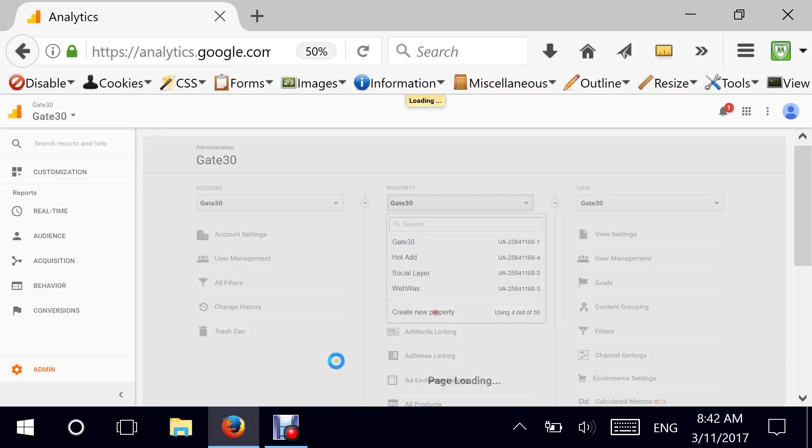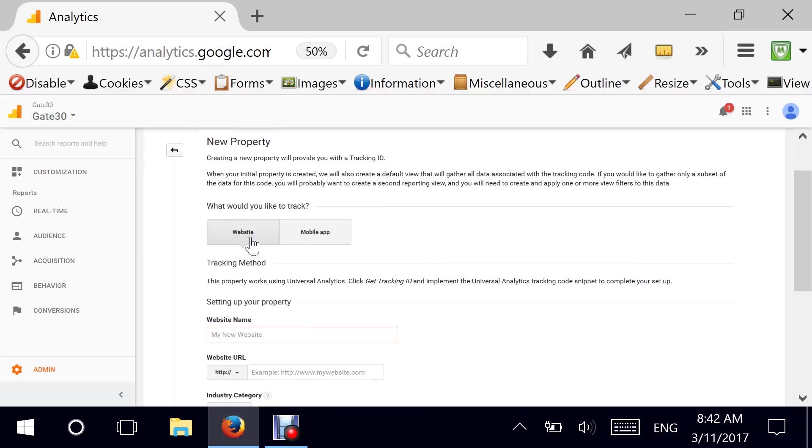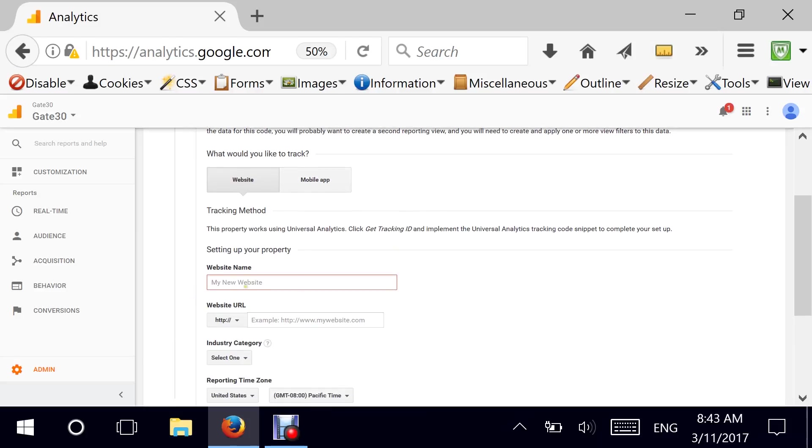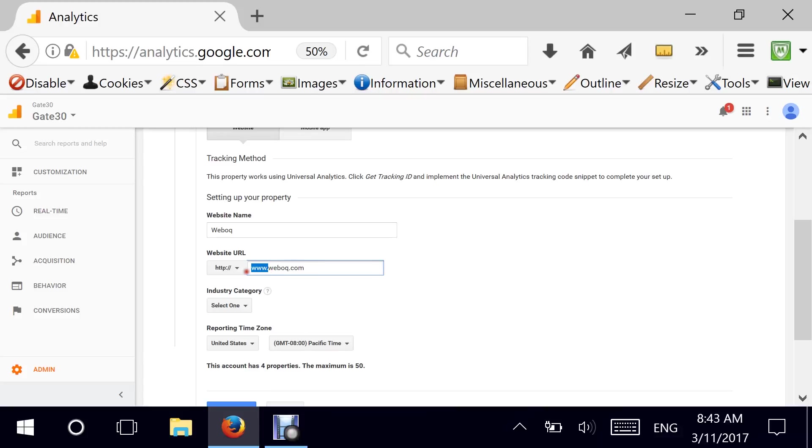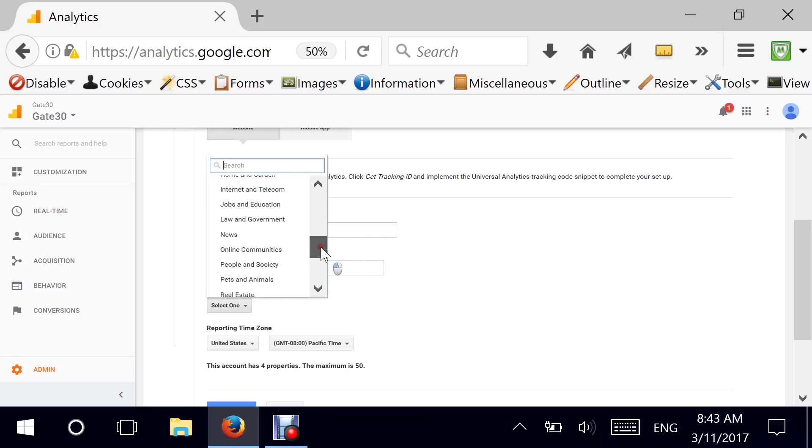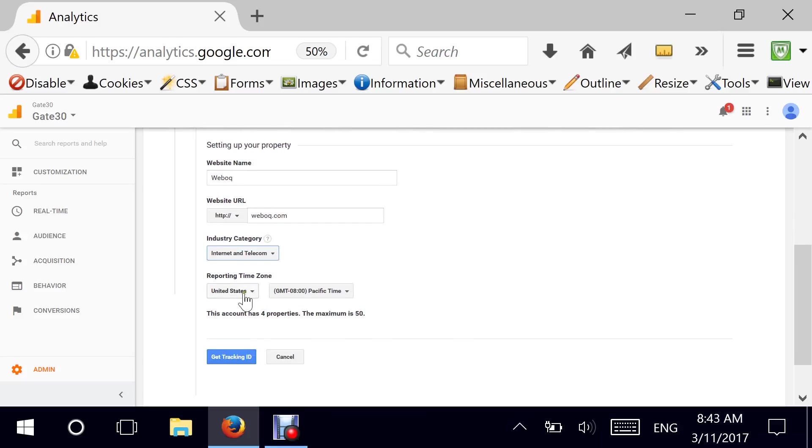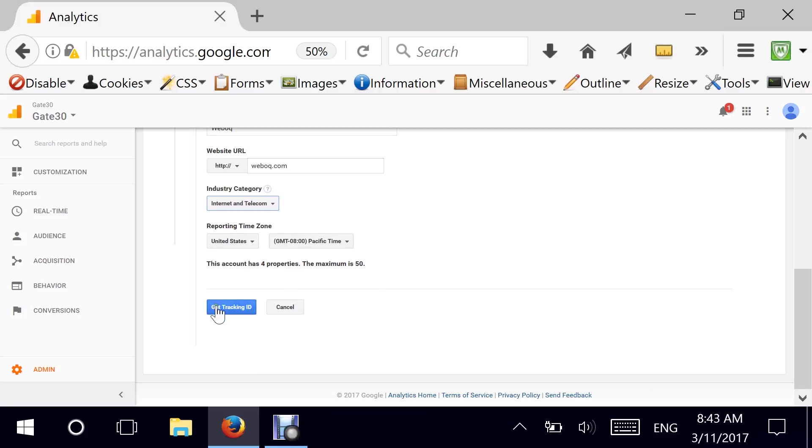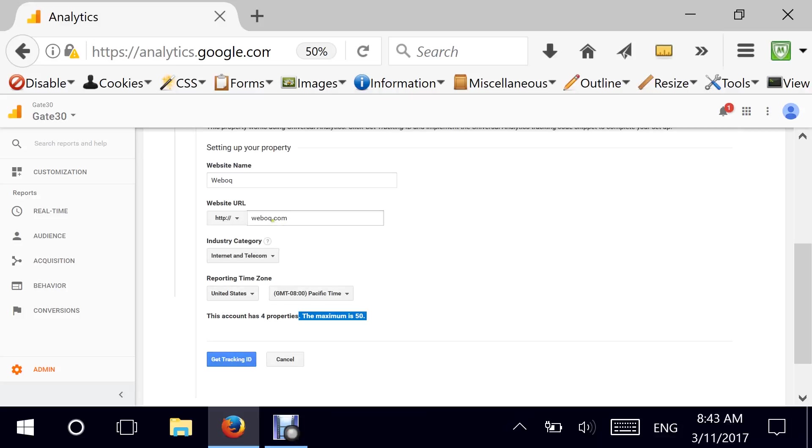So if you want to create a new property, you click here, add new property, and it asks me whether I want to track a website or a mobile application. Here's where I put my website name. It could be anything. Let's assume that we are doing weboc. And then you can put your domain name right here. So be careful. Sometimes your domain does not need to include the www. Check out with your server administrator. Also, you can select the type of category the business is in. You can do your time zones here. It's automatically selecting Pacific time, which is great. And it says this account has four properties. You can have a maximum of 50.